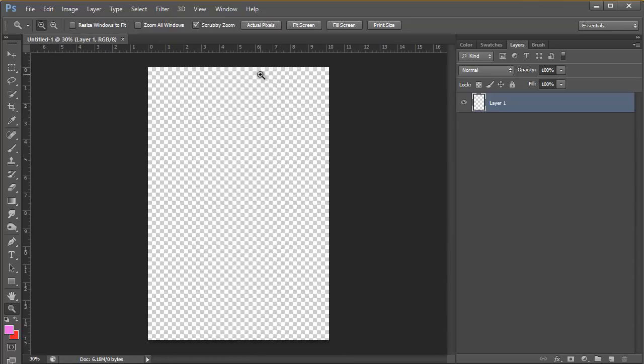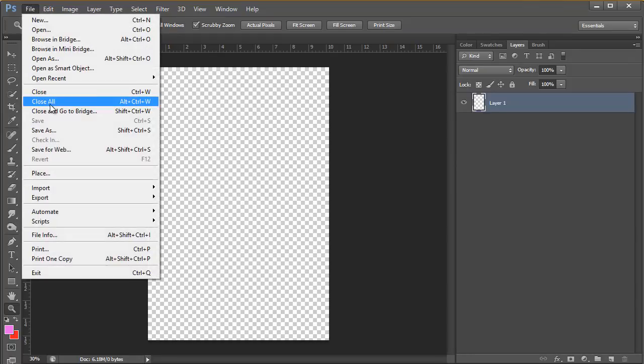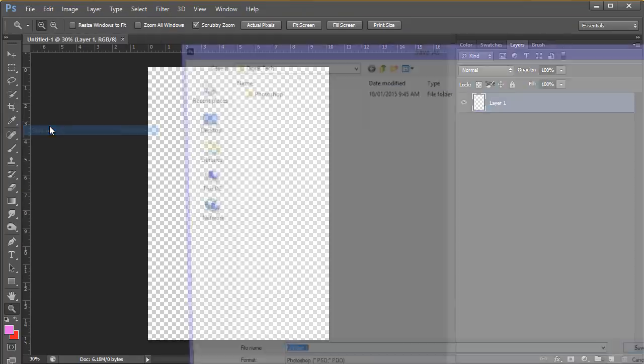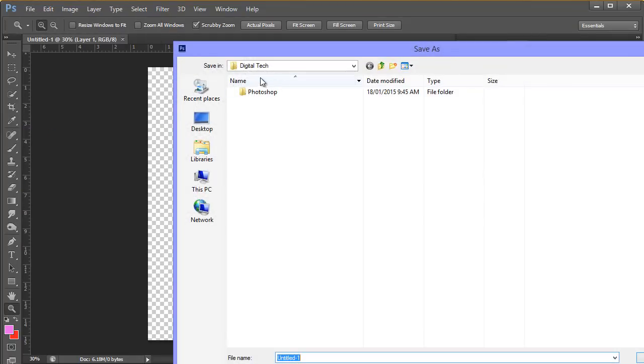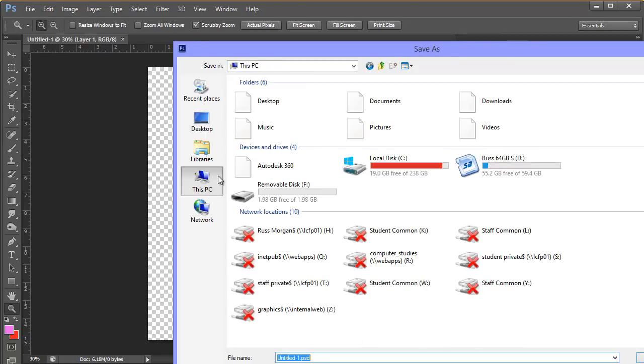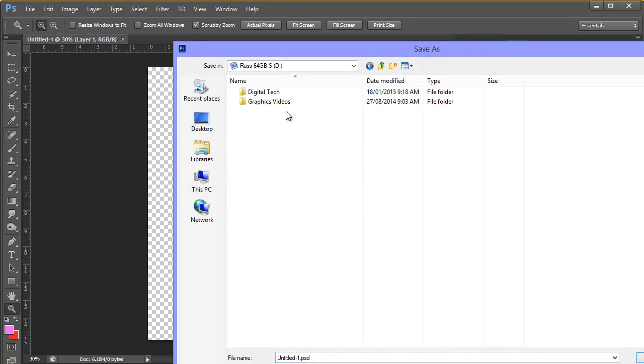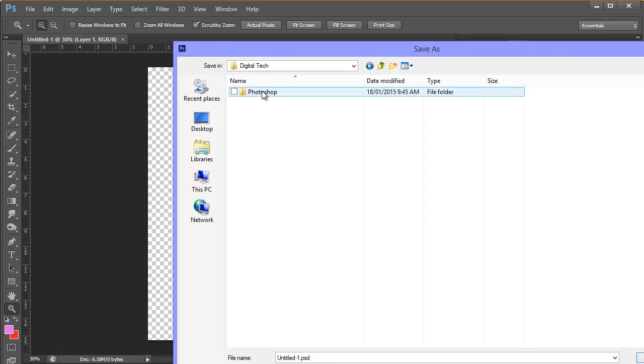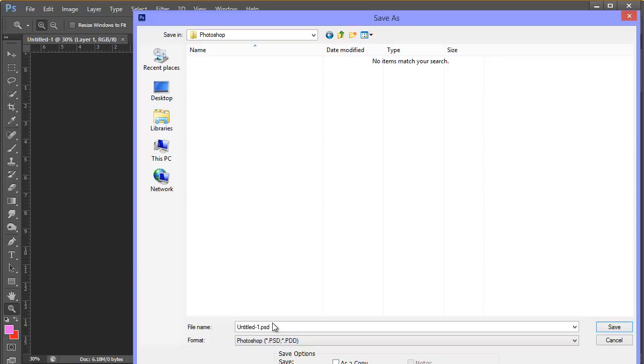Before I go any further, I'm going to save this. I'm going to go file, save as. It's going to go into this D drive, so if I show you where we are, there's my SD card, my D drive, there's my digital tech folder, there's my Photoshop folder and I'm just going to name this. I'm going to call it my name, so my surname, underscore,